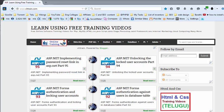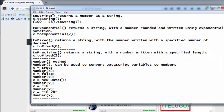Welcome to the JavaScript training videos. In this video, I am going to explain some number methods.